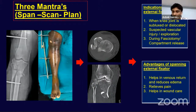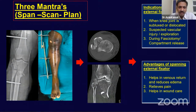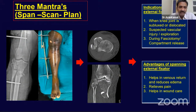Since we are dealing with high velocity injuries, we have to be cautious before operating. We must make sure the soft tissue swelling has come down, and then wait for the wrinkling sign before starting the procedure.